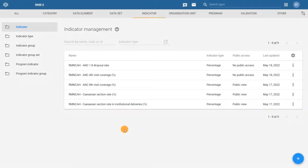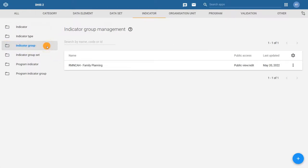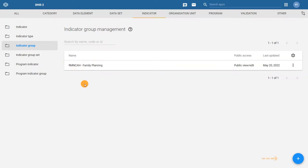From the maintenance app, click on the indicator tab from the top bar menu. From this page, click on the indicator group tab on the left side menu to take you to the indicator group management page. Indicator groups that have already been created and shared with your user account will be displayed on this page. Click on the plus icon to create a new indicator group.